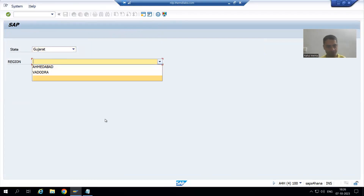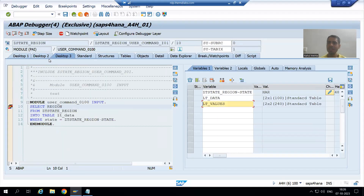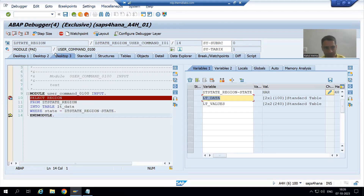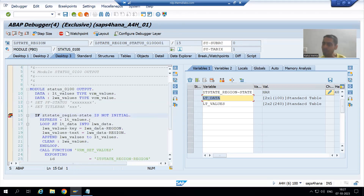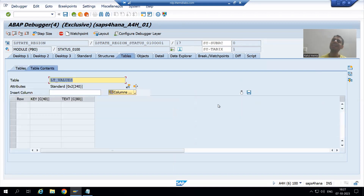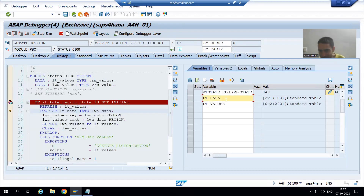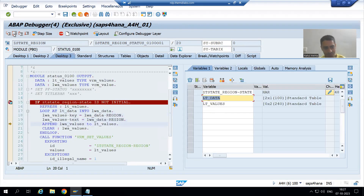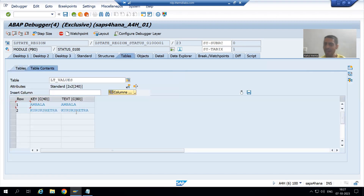Now I will go for Haryana. I choose Haryana — these two internal tables have previous data, but these two records will be replaced by new data based on the query. Now PBO will call — when PBO is called, still this internal table has previous data. This if condition is true — now we are refreshing. When we refresh it becomes zero, and after that we simply append the new data. Now if I execute, you can see lt_values has the new data with two new records only.